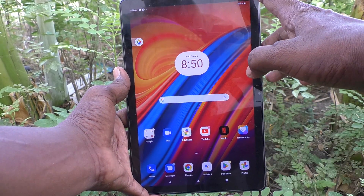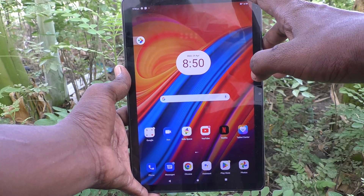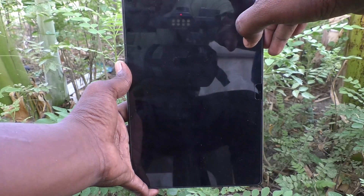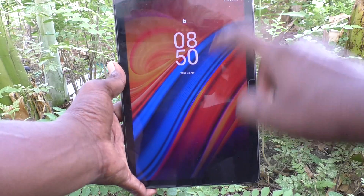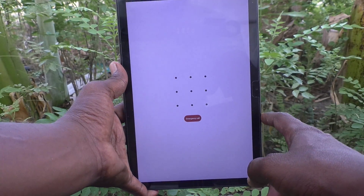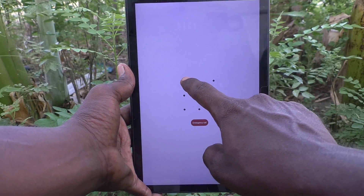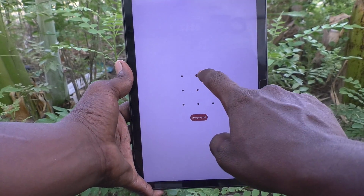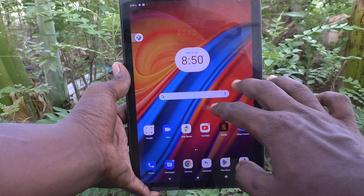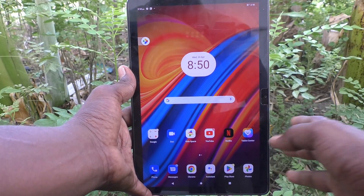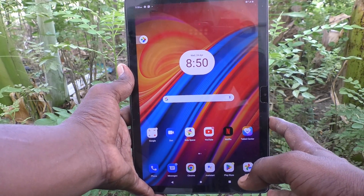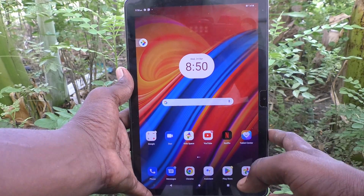First of all, I'll show you what my current screen lock pattern is. Lock your tablet, and when you try to unlock it, it will ask for your current pattern. This is my current pattern, and I would like to change it to another one.